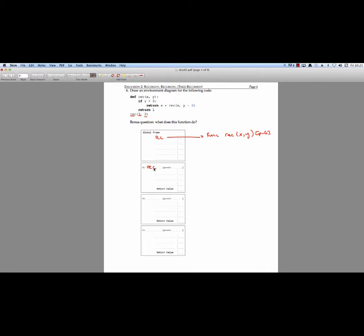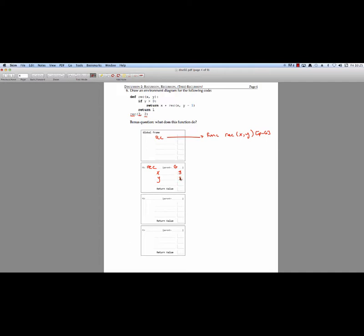So let's call the function rec, it's got a global parent. Right away we're going to make environments or local variables for our two arguments, which were x and y. x was 3, y is equal to 2. So now we can look inside of our body of our function. So we'll check the first case, y greater than 0. So this is true. So we're going to, as our return value, we're going to return x times rec of x and y minus 1.